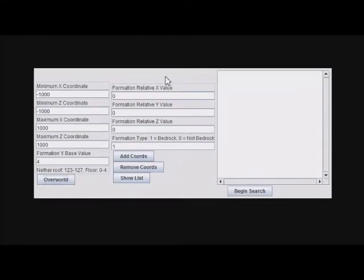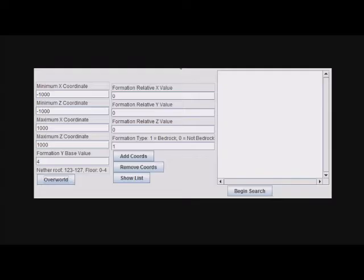Hello everyone, today I'm showing off my ultimate bedrock formation finder. Using this tool I created, you can search for any formation of bedrock you want in the Overworld or the Nether. It's fast and easy to use.